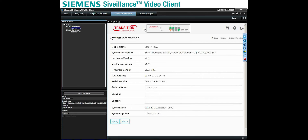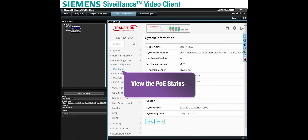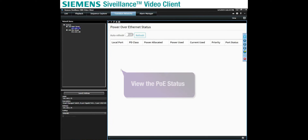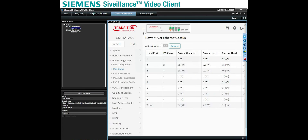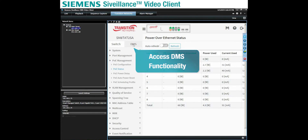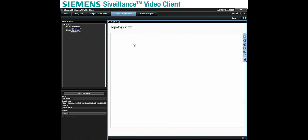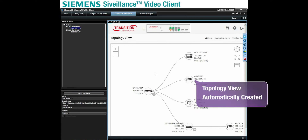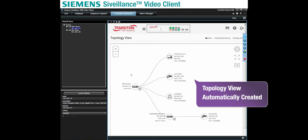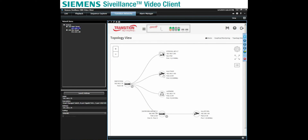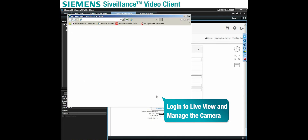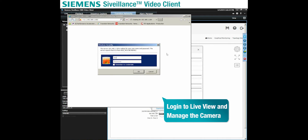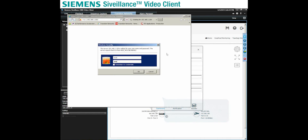We can look at functions like PoE status, or DMS functions like the automatic topology generation of the network-connected PoE devices. We can also log in directly to the attached IP security camera and see the live view and fully manage it.